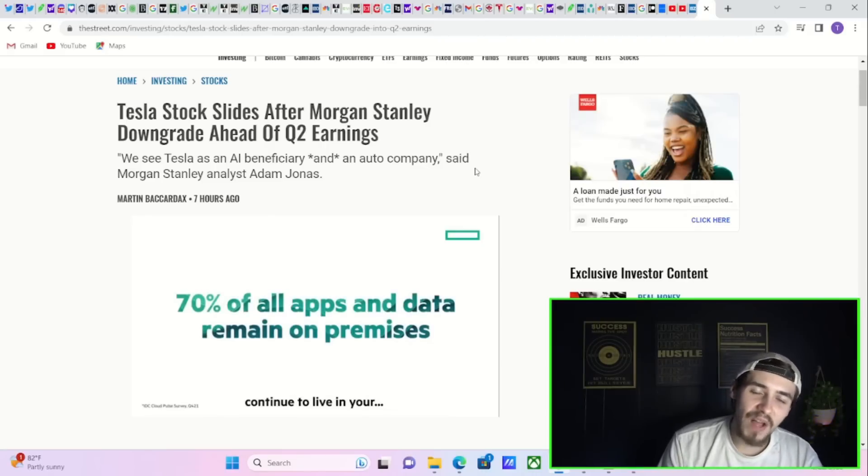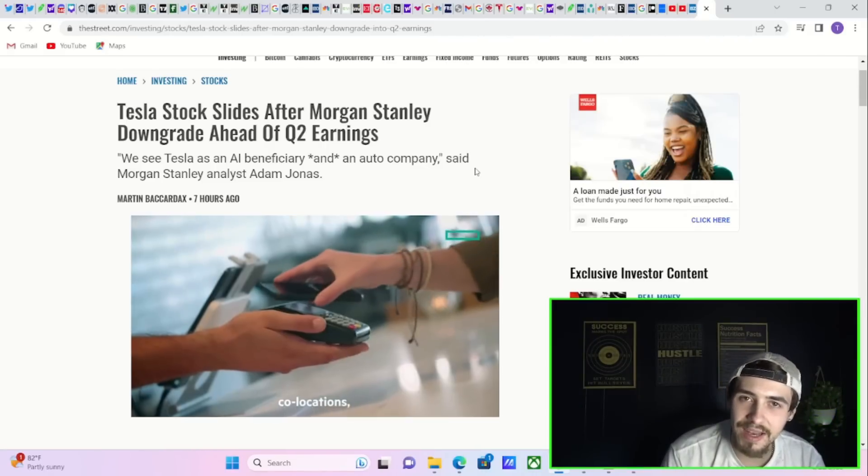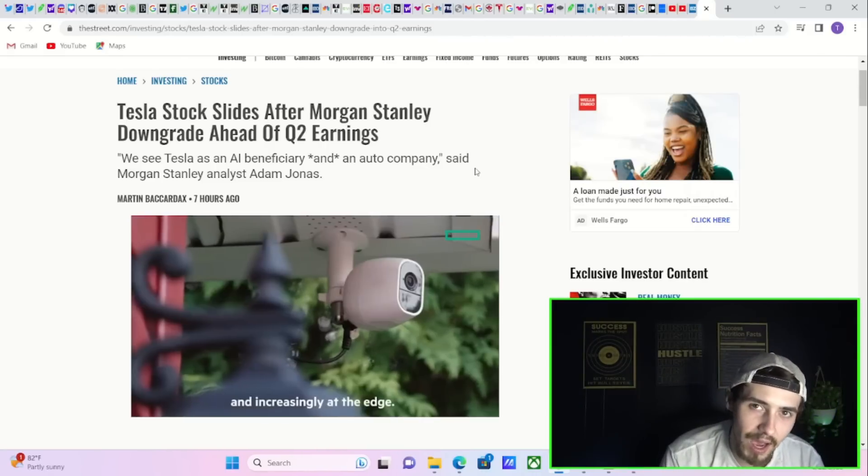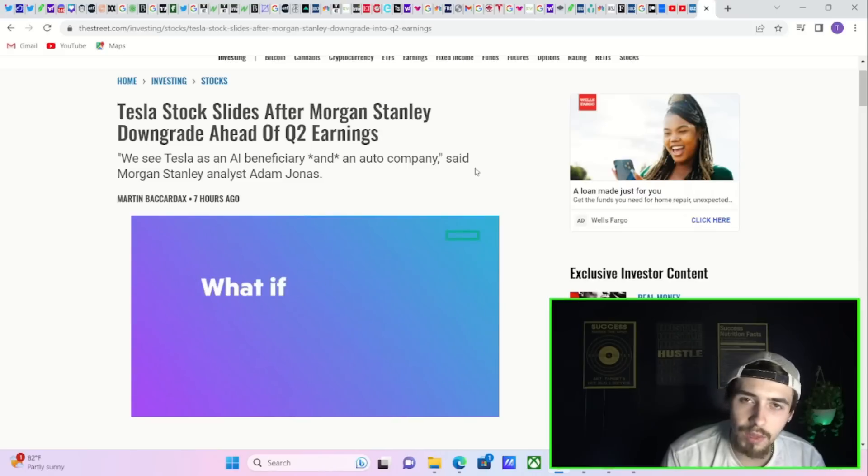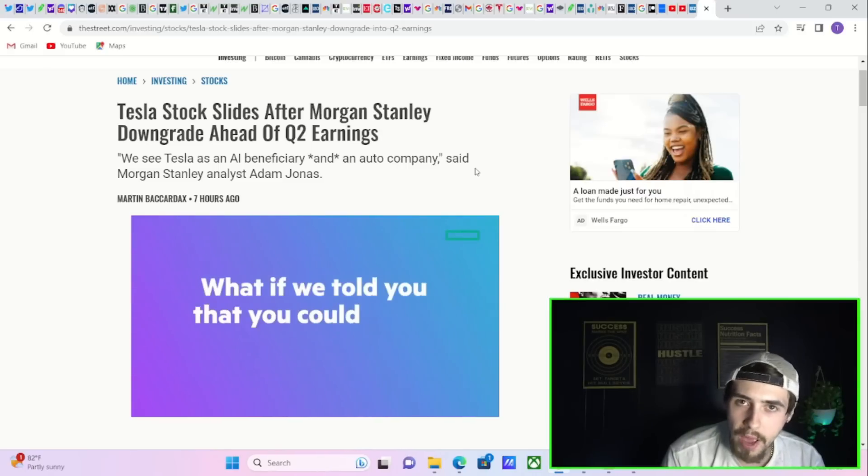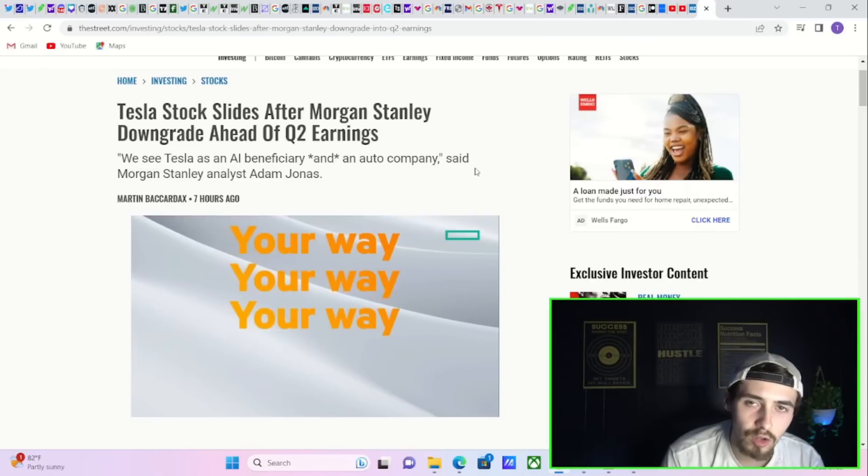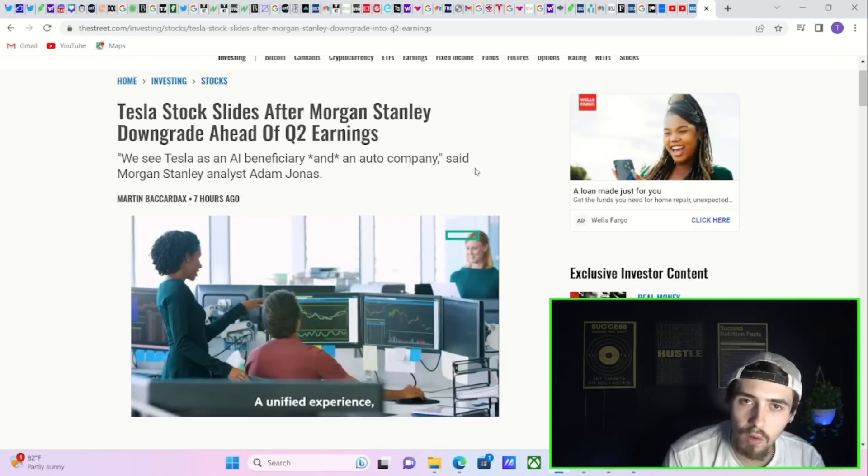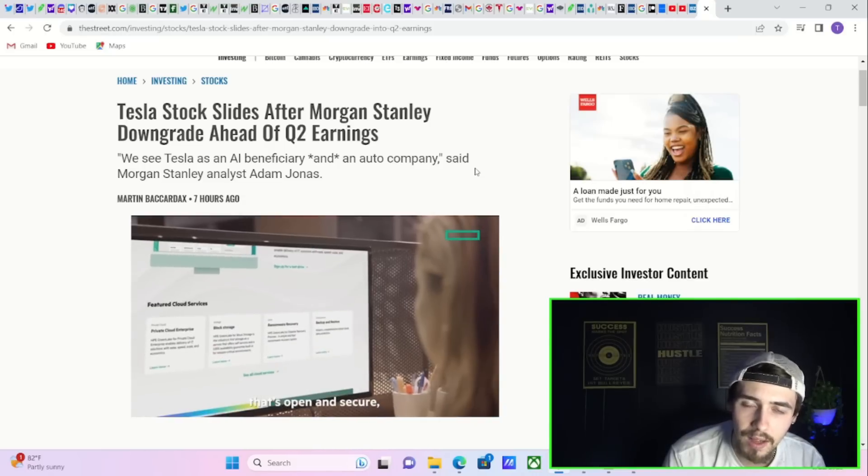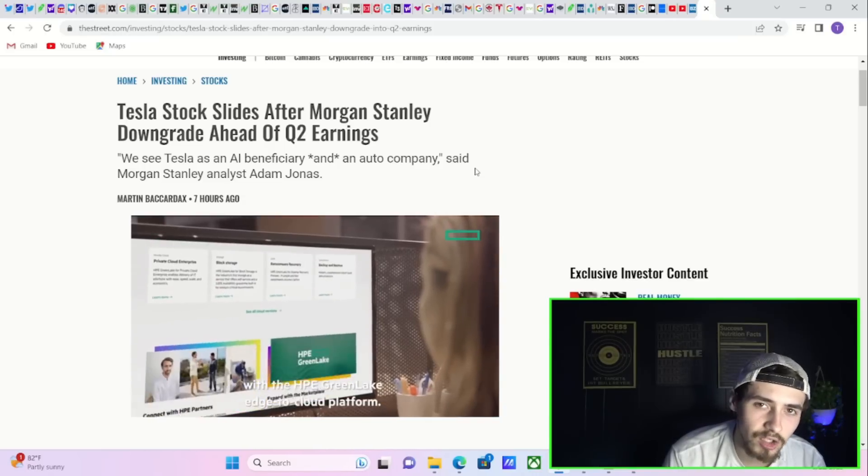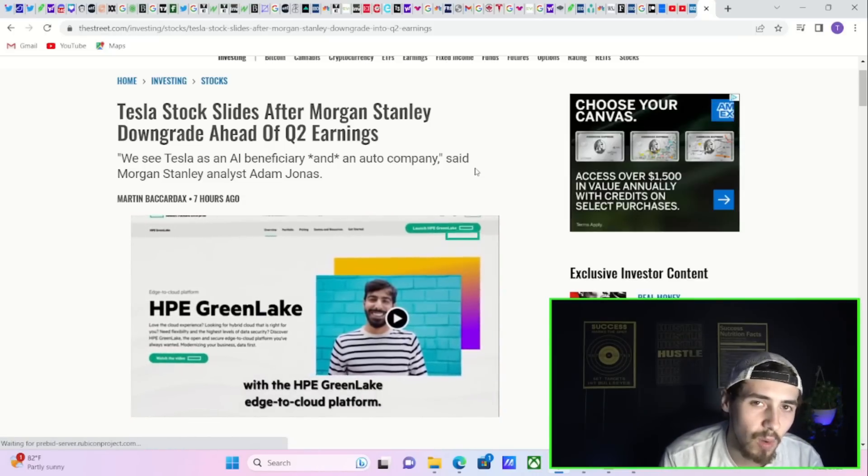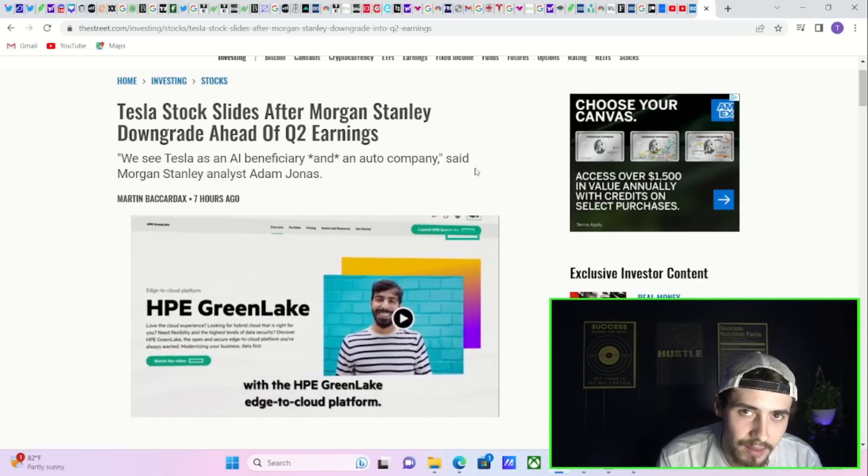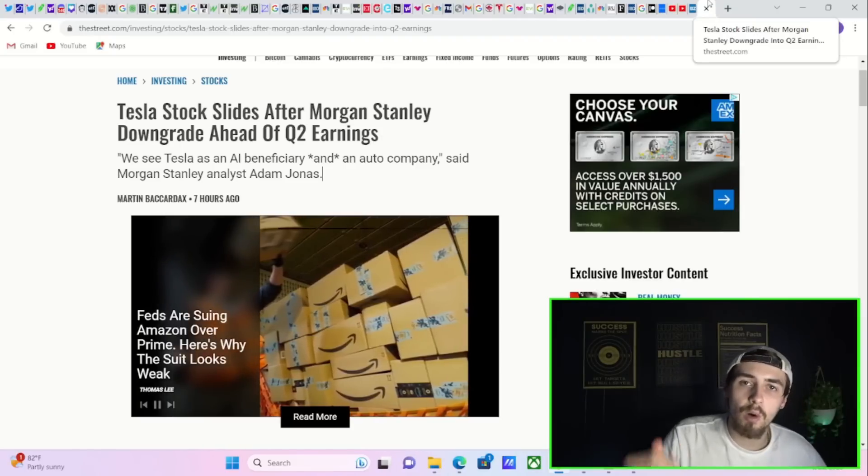This rally finally has room to see the next leg higher. We're going to look at some of the positioning from hedge funds and institutions, look at the overall short position in Tesla, and discuss where Tesla's stock is going next.